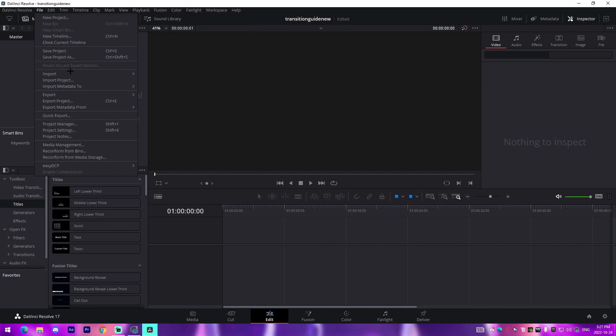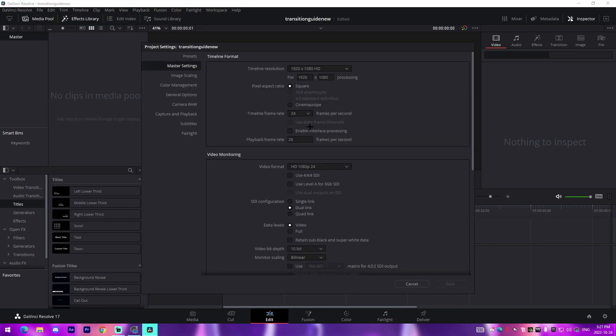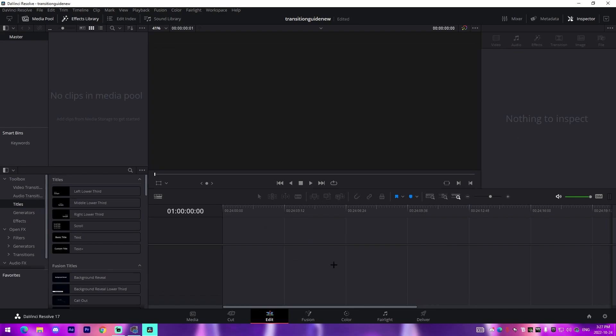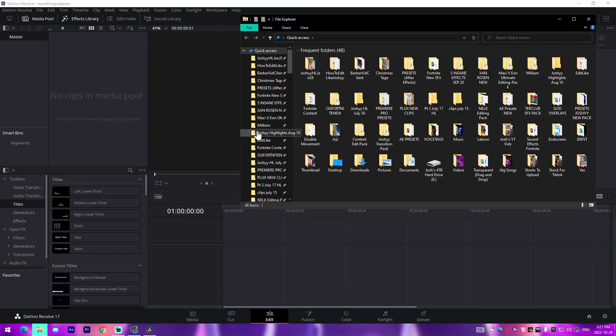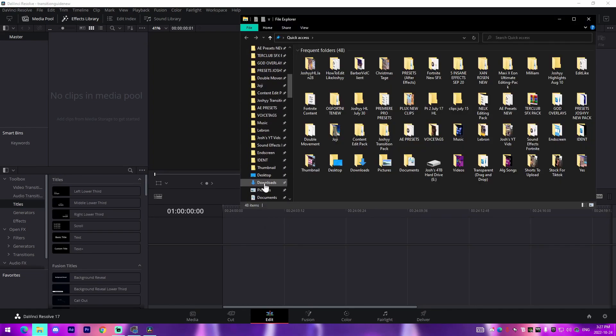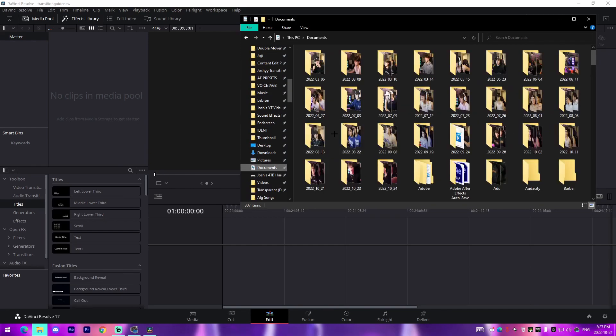I'm actually going to go over to the Edit tab right here, go to File, go to Project Settings and change the frame rate to 60 FPS which is the industry standard nowadays.